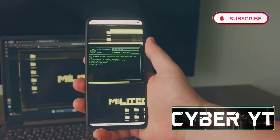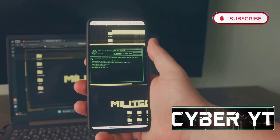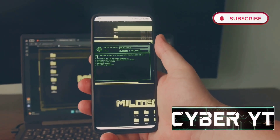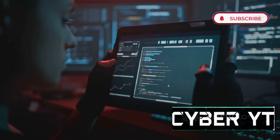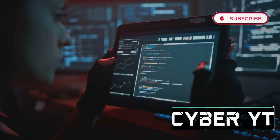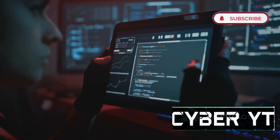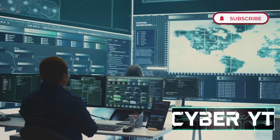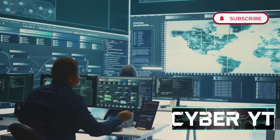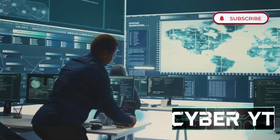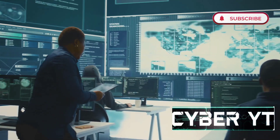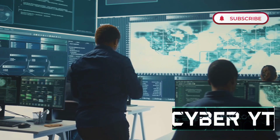Welcome to our channel. Today we're diving into the world of Android hacking apps. Whether you're a tech enthusiast or just curious, these apps are a must-know. They offer a glimpse into the capabilities of ethical hacking and network security.